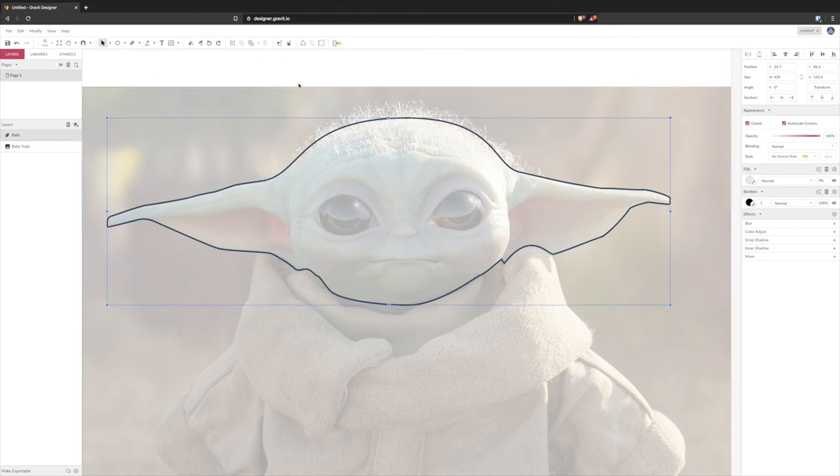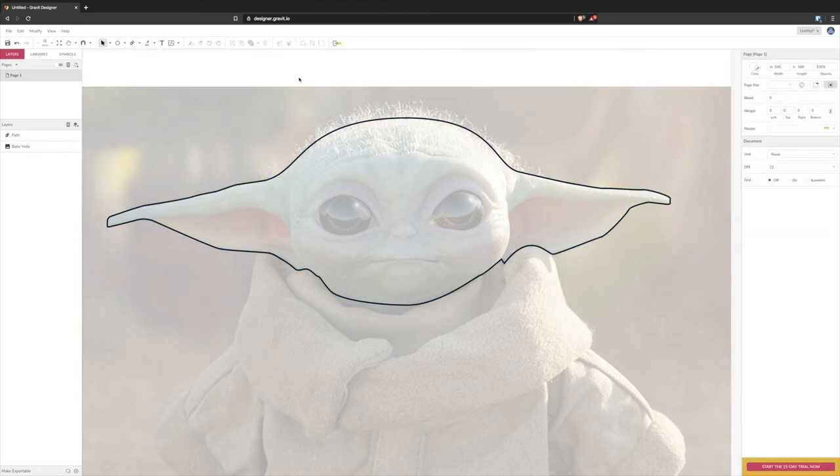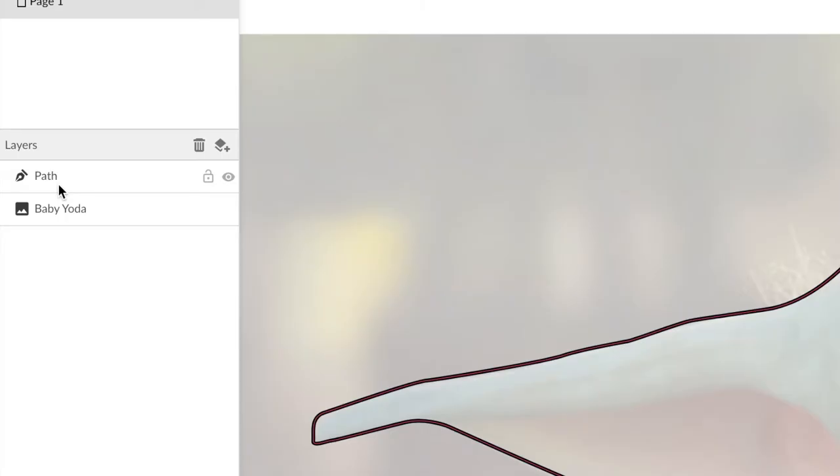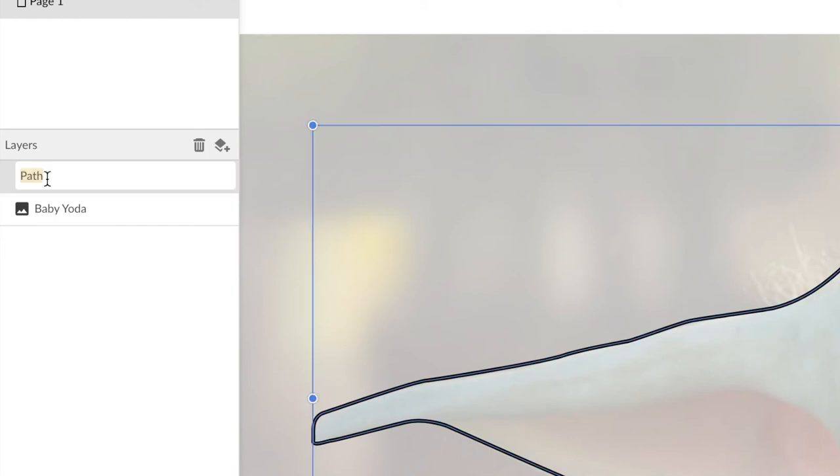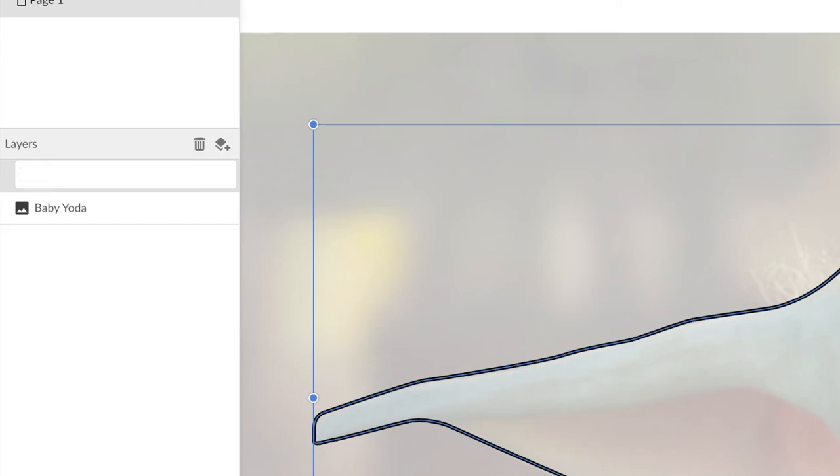Just head over to the layer section and then you'll see the path that you've just drawn is here and it's got no name at the minute. So it's a good idea because you're going to have lots of paths to actually rename that. So I'm going to put it in head or that one.